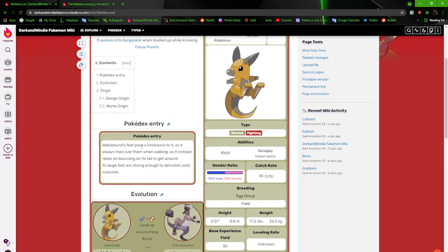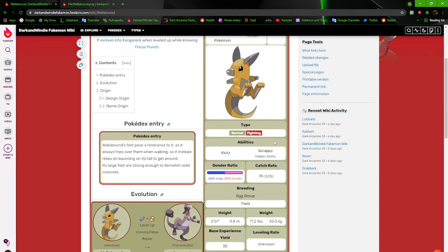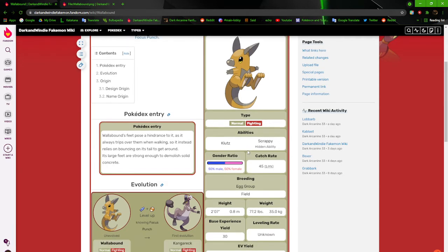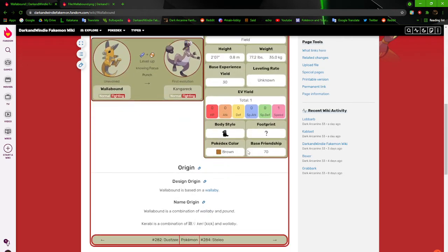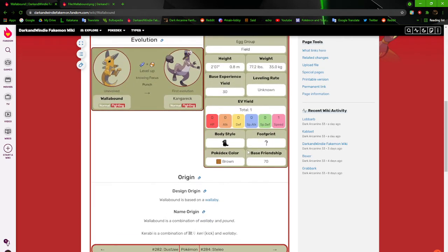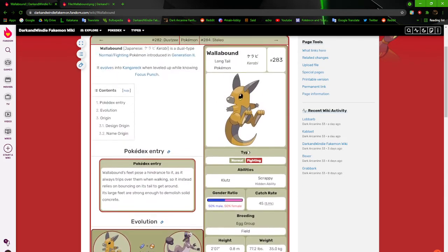Wallabound's feet pose a hindrance to it, as it always trips over them when walking. So instead, it relies on bouncing on its tail to get around. Its large feet are strong enough to demolish solid concrete. It has klutz and it has scrappy.